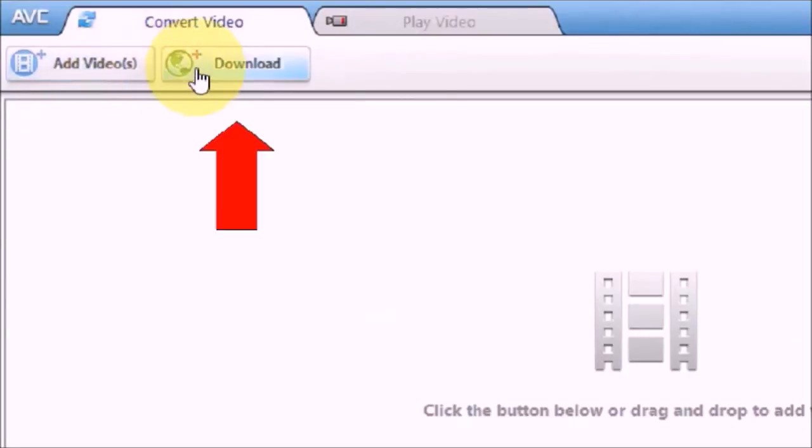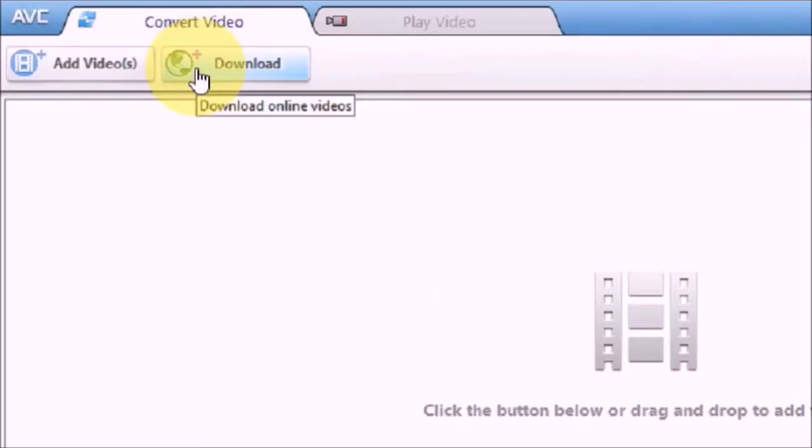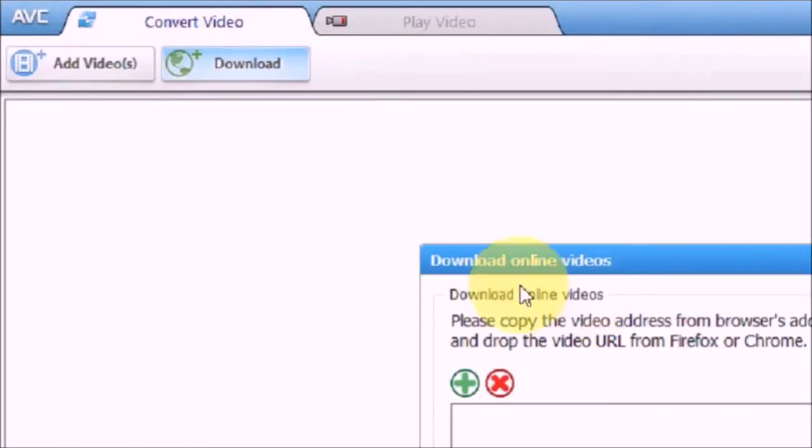And then right next to that, this is a Download button. You can download online videos by clicking on this button. So I'm gonna click on this button and I'm gonna show you how to download online videos using Any Video Converter. So I just clicked on this button. Now you can see this is a pop-up window on the middle of the screen.